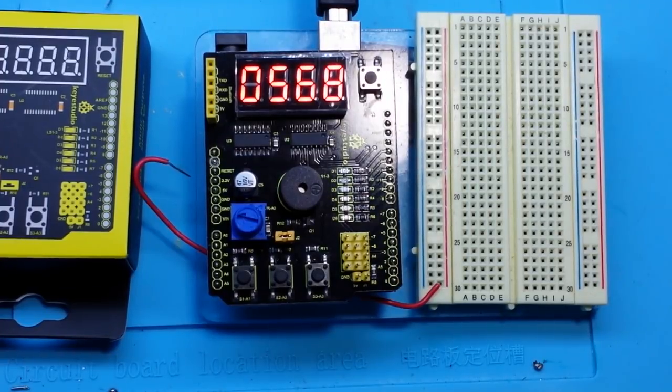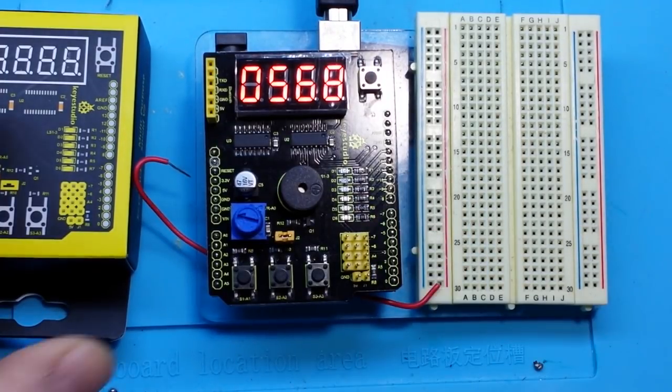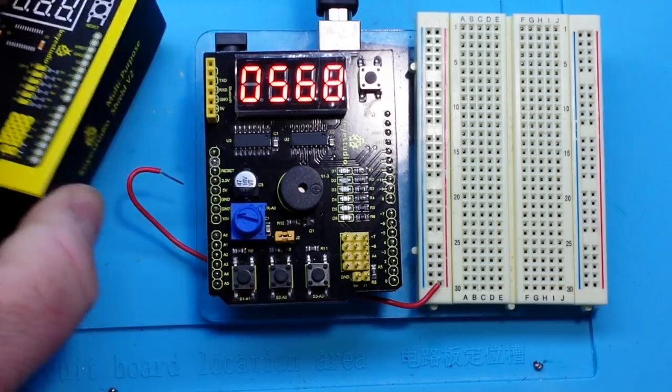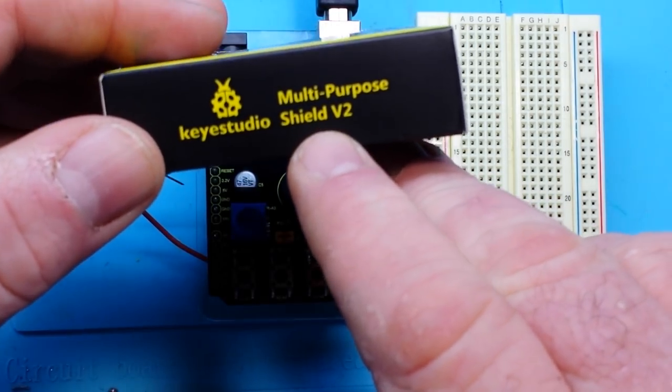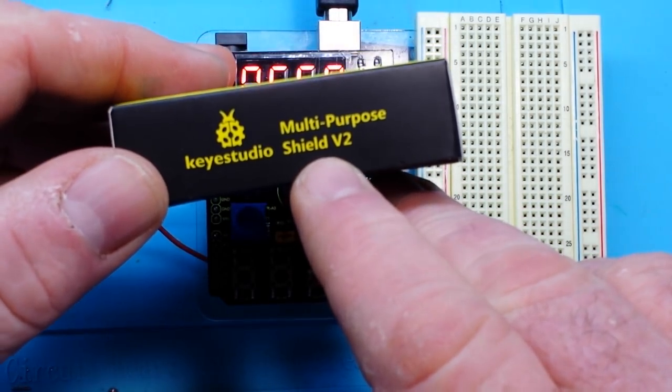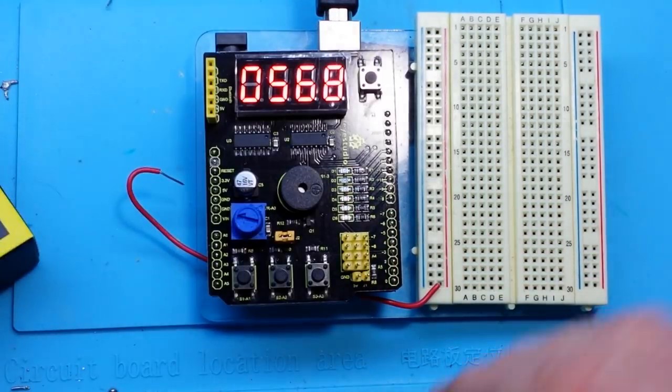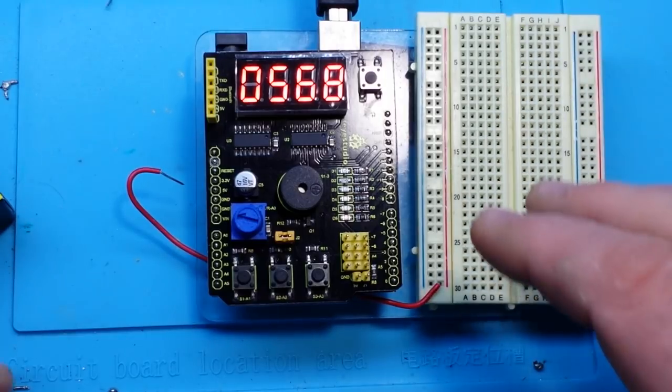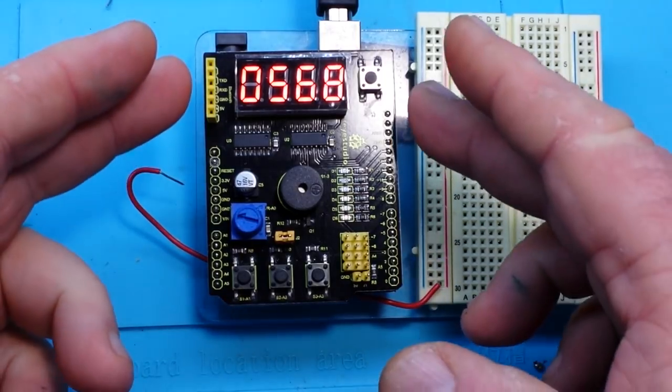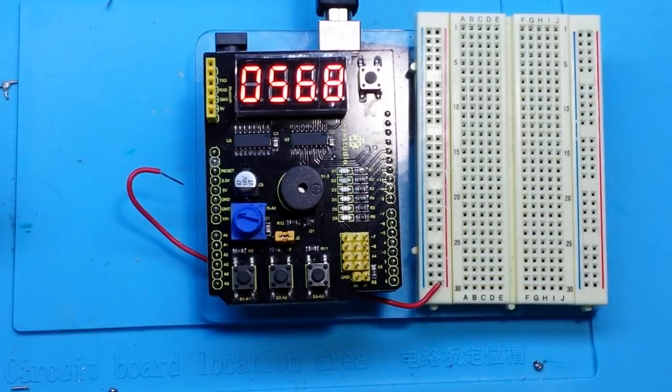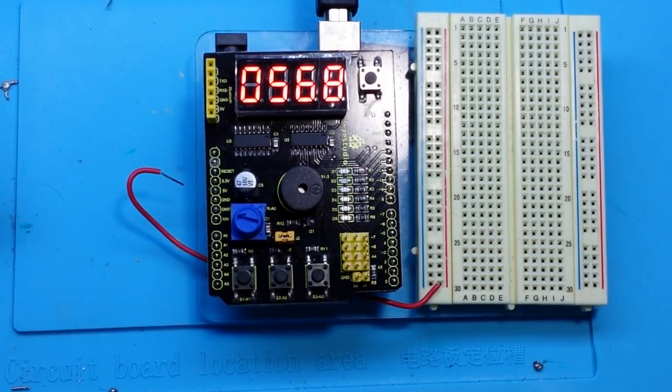Hey, what's happening guys? Today we're going to take a look at this multi-purpose shield version 2 from Key Studio. It is a simple little shield that fits on top of an Arduino Uno and it will also work on a Mega.